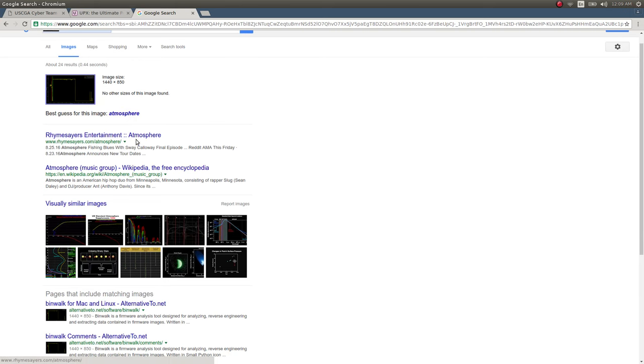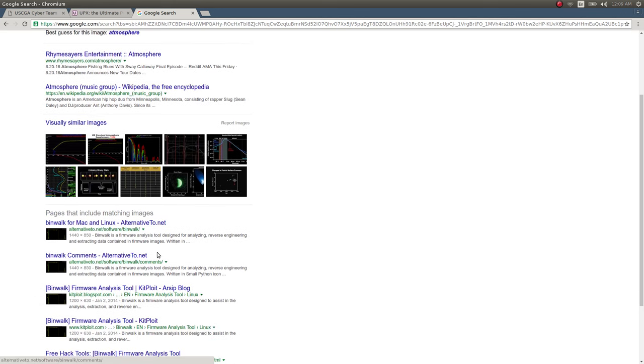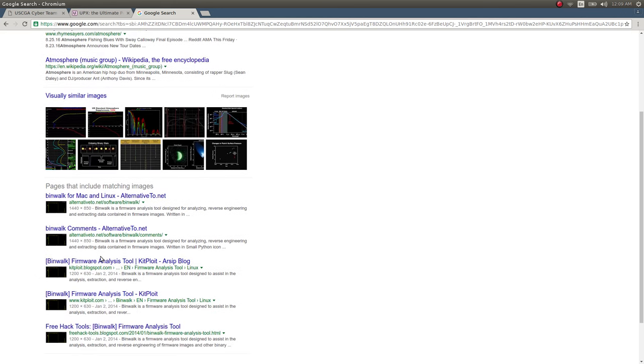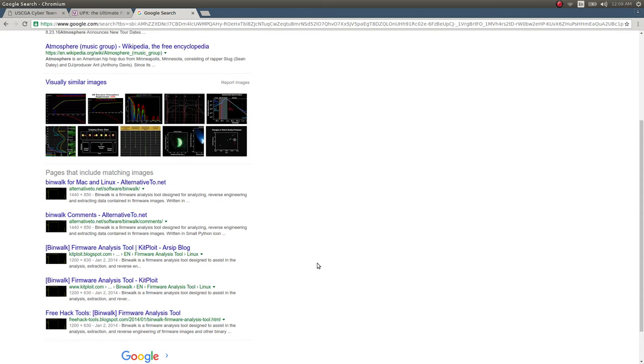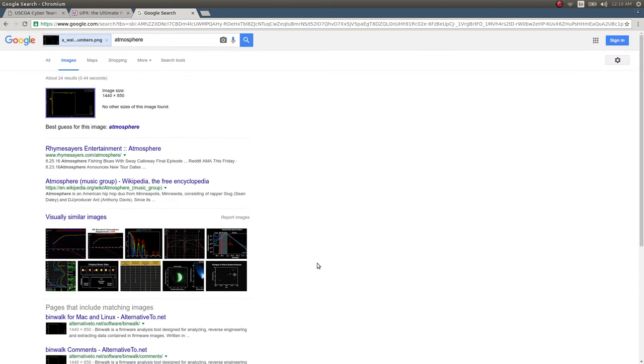There's a red herring there, but pages that include this image. Oh, it says binwalk for Mac and Linux. Oh, binwalk comments. Oh, binwalk firmware analysis tool. Very clearly, I would hope binwalk is what they would be pointed to if they had not seen this or have not known of this tool before.